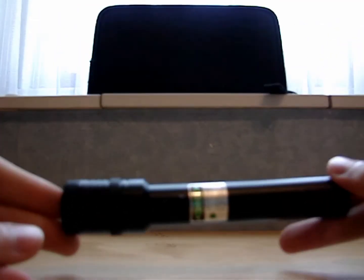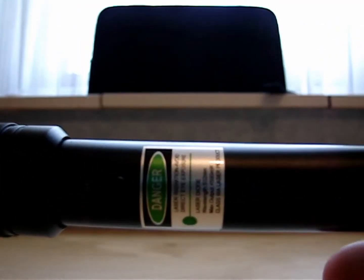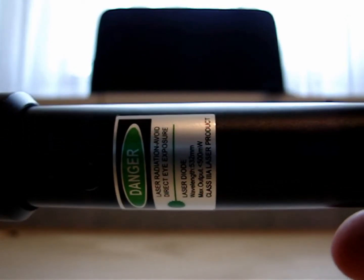This is the laser. This is the label that's on it - 500 milliwatts.